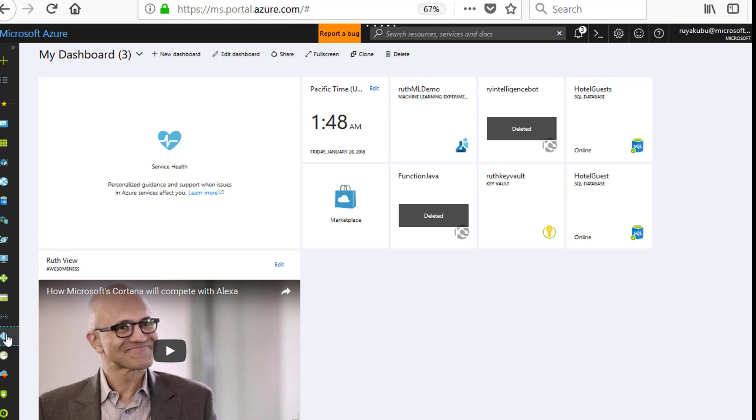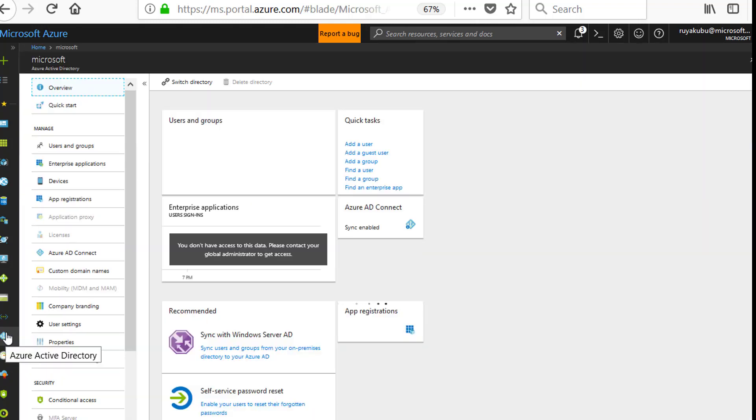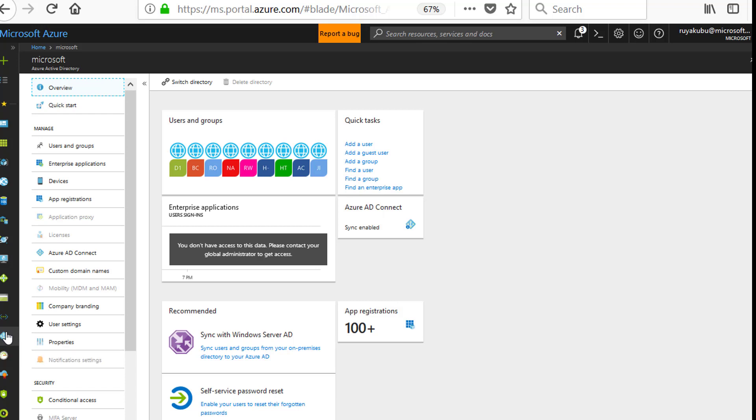So as you can see, the very first thing you need to do is get into the Microsoft Azure portal. Click on Active Directory on the bottom left-hand corner of the page.